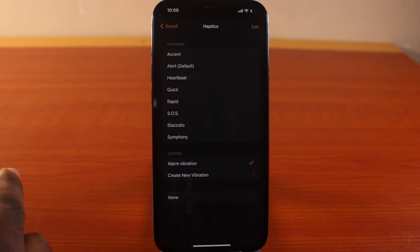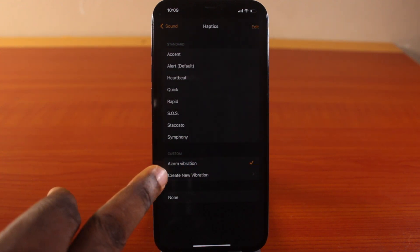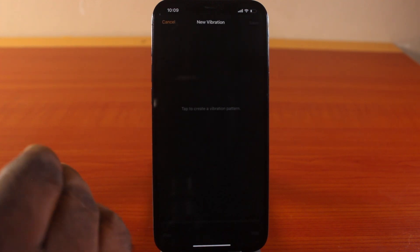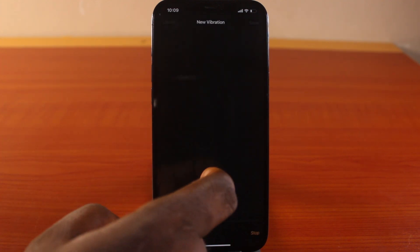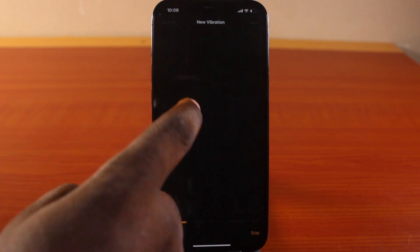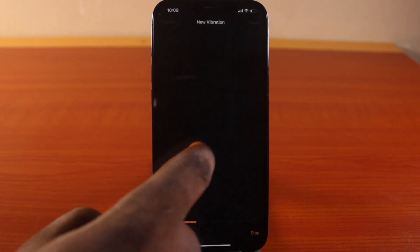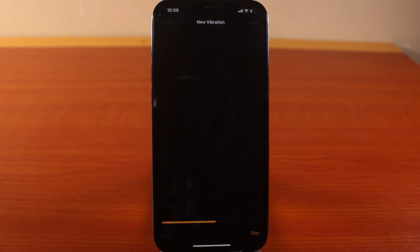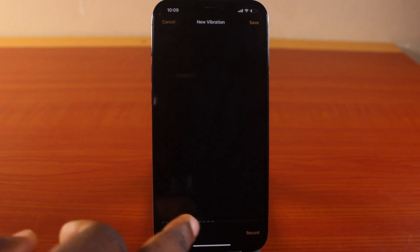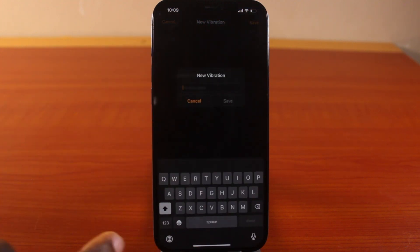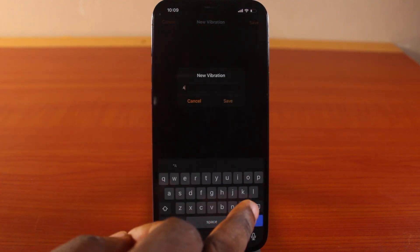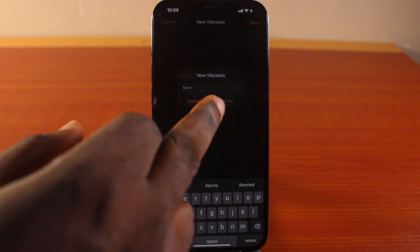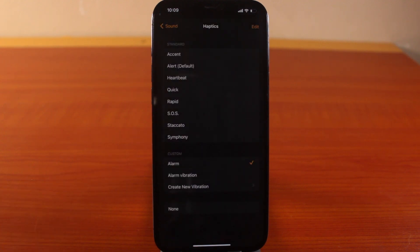You can also create a new vibration. Click on this to create your own vibration pattern—tap to create vibration, then hit the Save button when done.